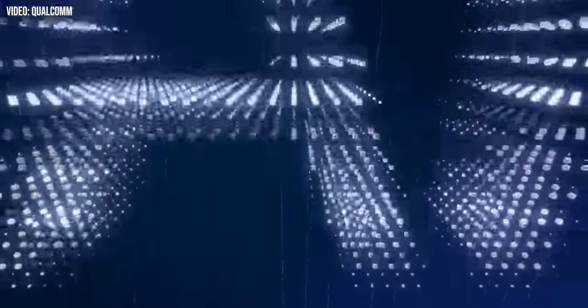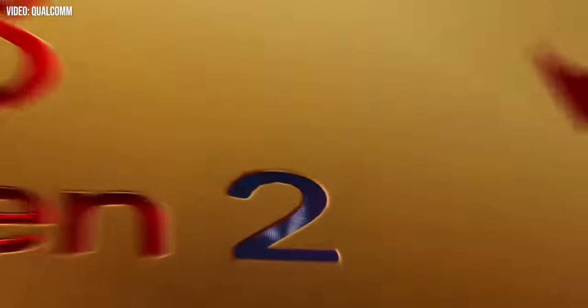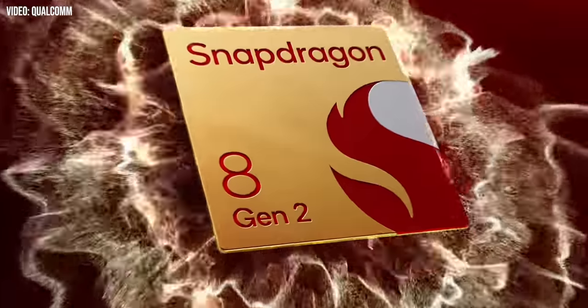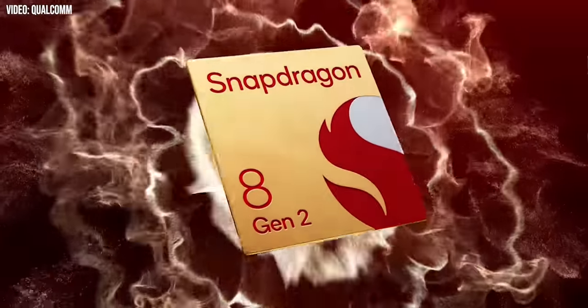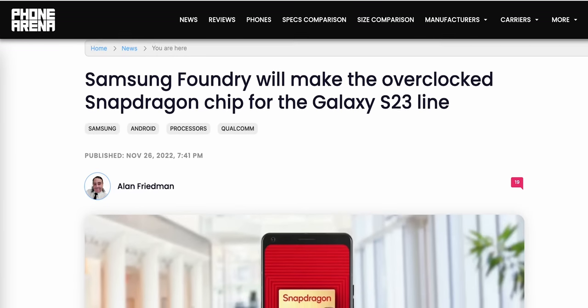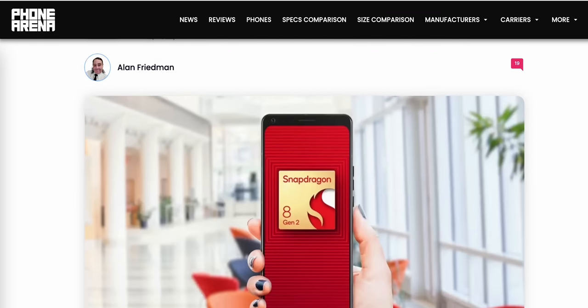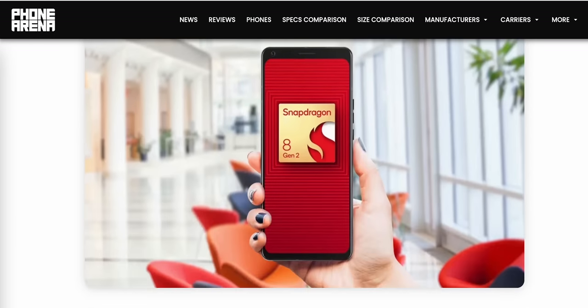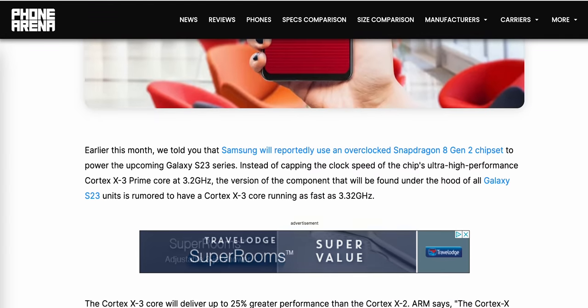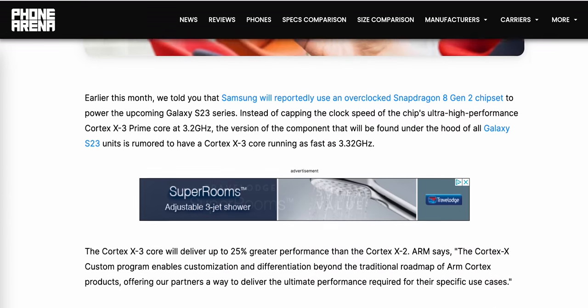While on paper, the S23's processor will be branded just like any other Snapdragon 8 Gen 2, recent reports suggest that Samsung will in fact be getting a slightly higher clocked version of the chip built in-house by Samsung Foundry. That's as opposed to the standard 8 Gen 2, which is built by Taiwan's TSMC. In practice, I wouldn't expect this to make any noticeable difference besides the bragging rights, but in theory, the S23 should have higher peak performance.